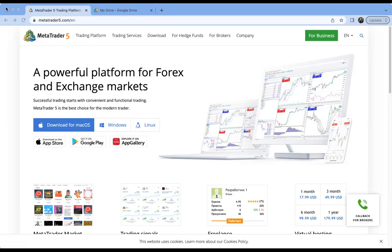Now you should have MetaTrader 5 installed on your computer, whether you're on a PC or a Mac. Go find the program wherever it is — on a Mac it's in Applications, just find MetaTrader 5 and open it. On a PC, find it wherever things downloaded and open it from there.